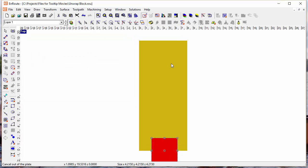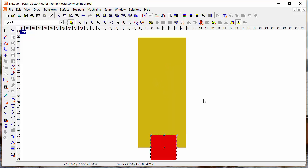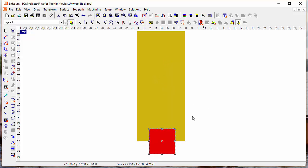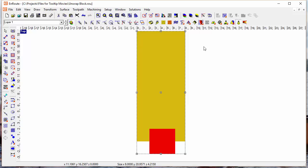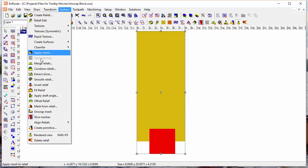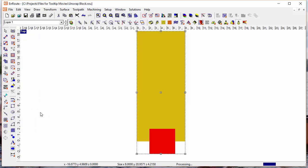and that's something that EnRoute is happy to calculate for you. Once I have both of those things selected, then I can go into the unwrap model tool, unwrap mesh onto a relief tool. I can also get there by going to the surface menu item and clicking unwrap mesh, and basically that's all you have to do.